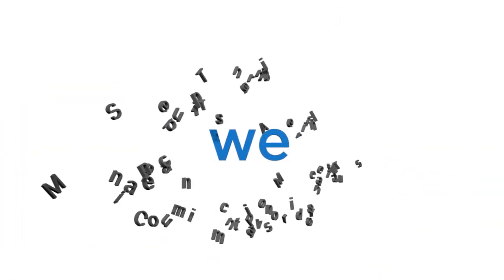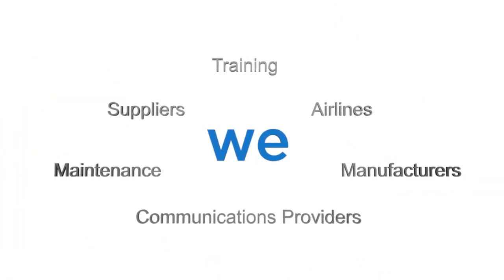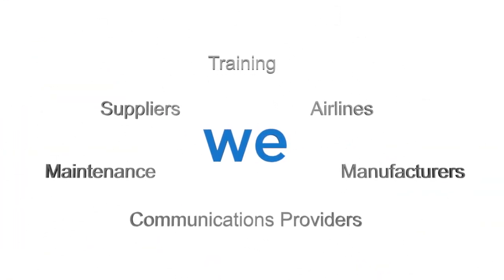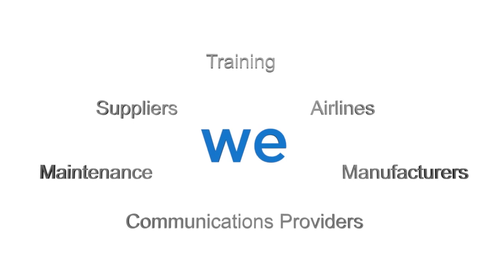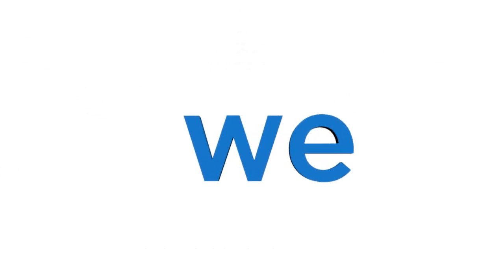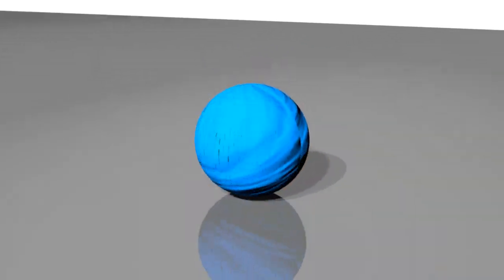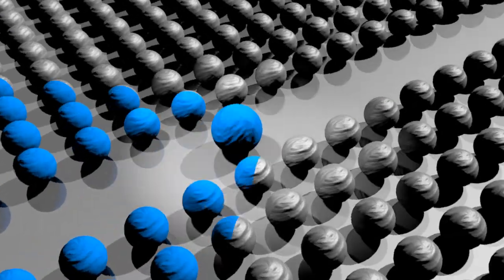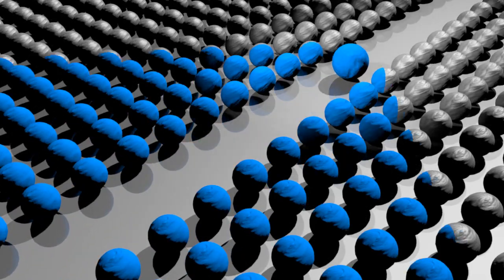Airlines, manufacturers, suppliers, maintenance, training, and communications providers all rely on Airinc industry activities to maintain a position of integrity and neutrality across the air transport industry.